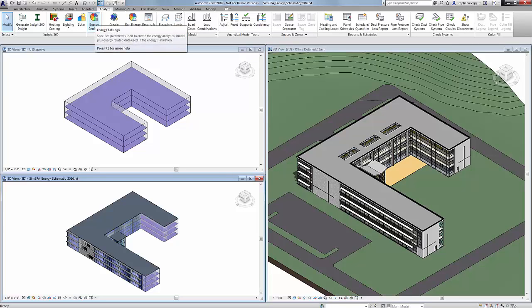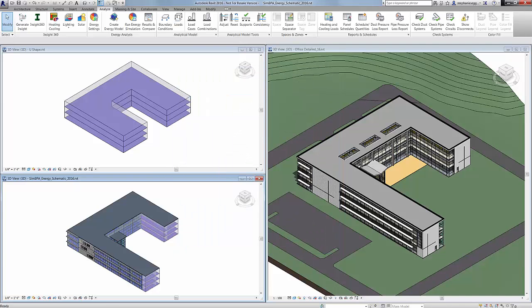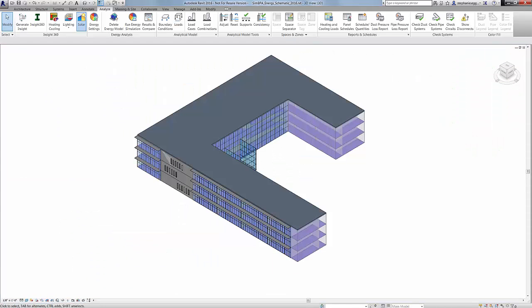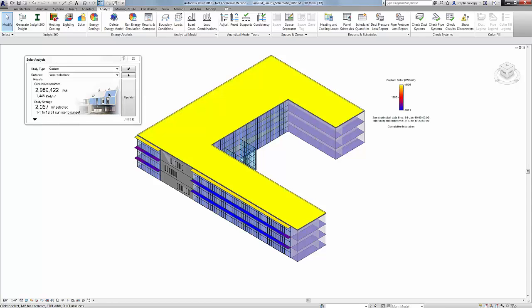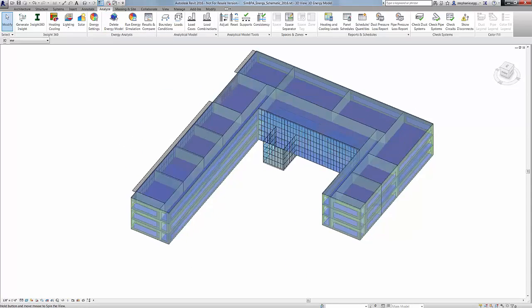Autodesk Revit 2017 includes access to Autodesk Inside360 as part of your Revit subscription. Inside360 provides Revit users with a fast, intuitive, outcome-driven guide to better building energy and environmental performance throughout the building lifecycle.